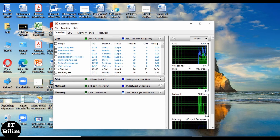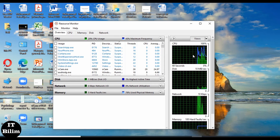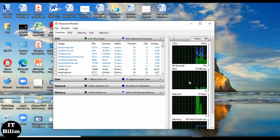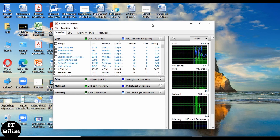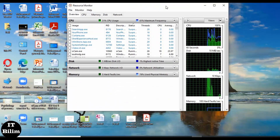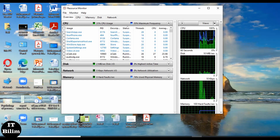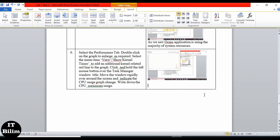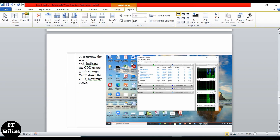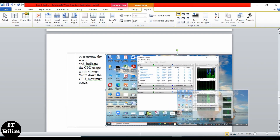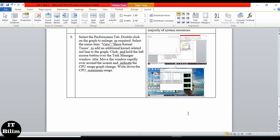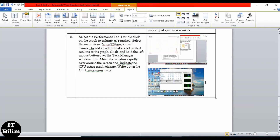We can see the change in the CPU graph here. We take a print screen. So we saw the changes in CPU usage as the window was moved. Thank you so much.